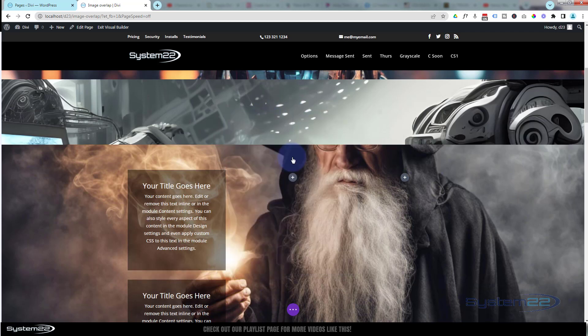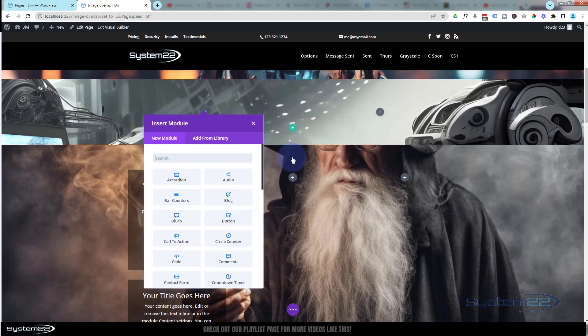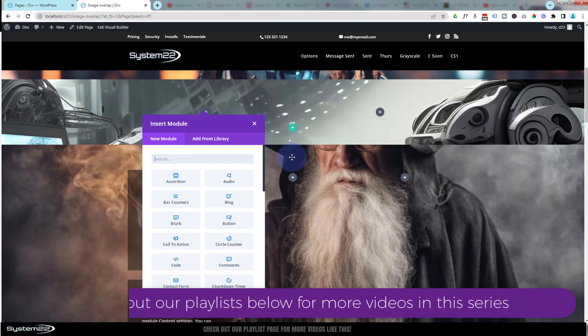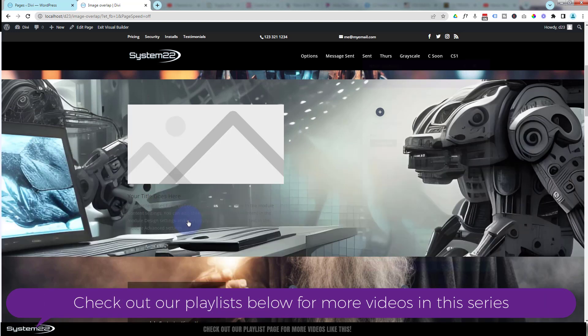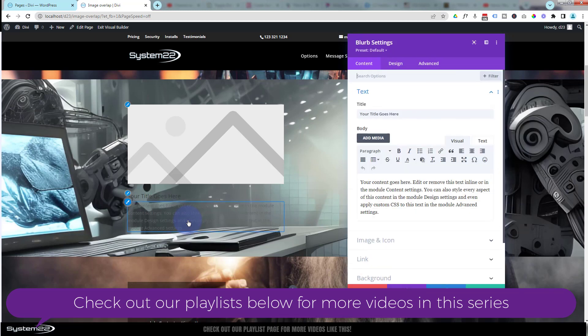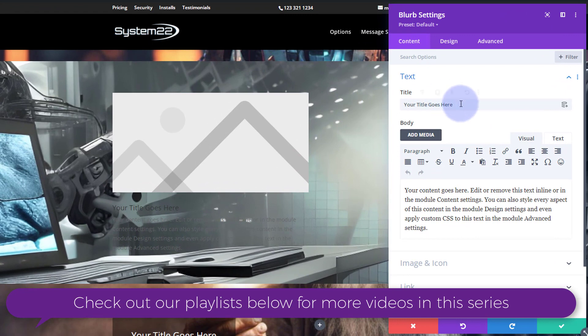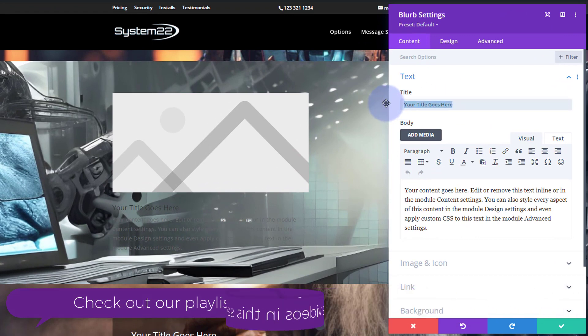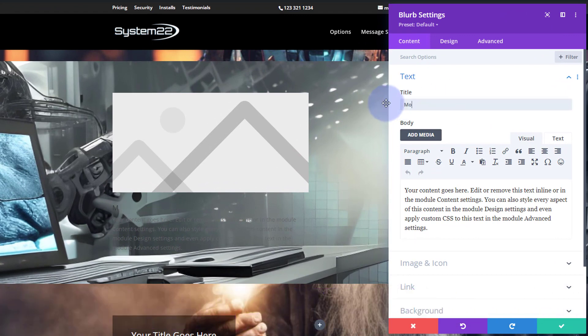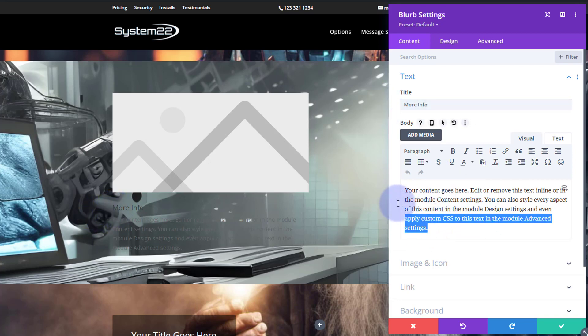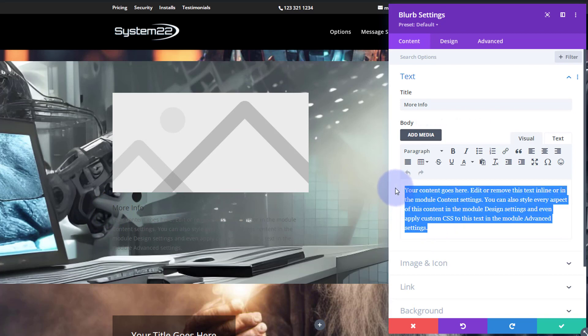We'll start from scratch and add a new row. I'm going to put two columns in mine—use whatever you need for yours. For our left hand column, the actual button itself, we're going to use a blurb module. We've been using a lot of the blurb module lately, but it's a really useful little module. For my title I'm just going to put 'More Info'—entirely up to you.